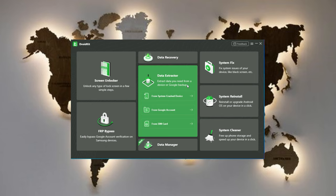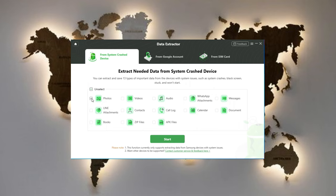Click from System Crash Device in the Data Extractor panel. Here you can view what data types you can recover from the system crash device. Select photos and click start.